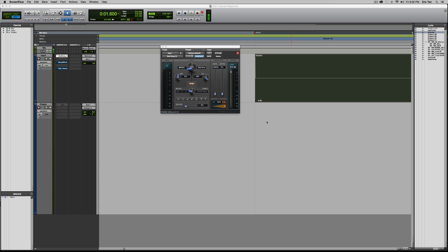This process is called measuring an impulse response, and then what you can do is take that impulse response and load it into a special kind of plug-in, a convolution plug-in. Then you can apply that impulse response to whatever kind of signal that you send through it or whatever other kinds of samples or sequence of samples that you want to put through and apply this impulse response to by using convolution.